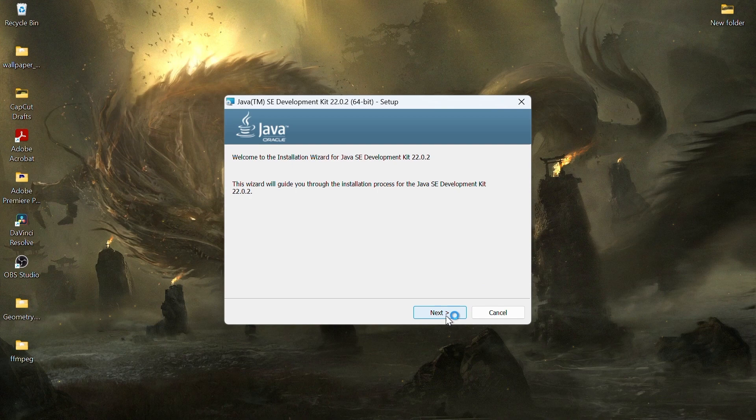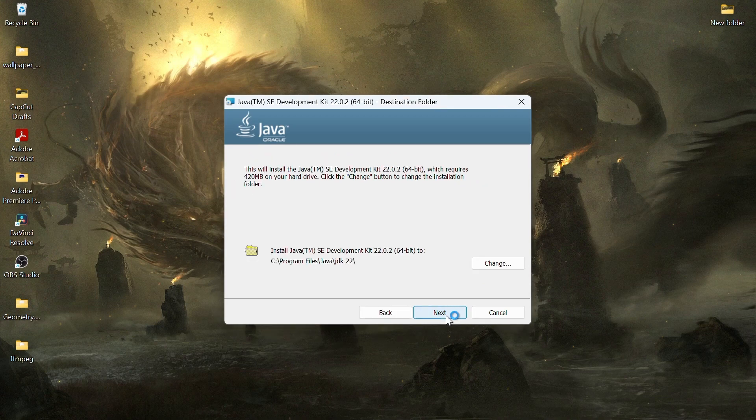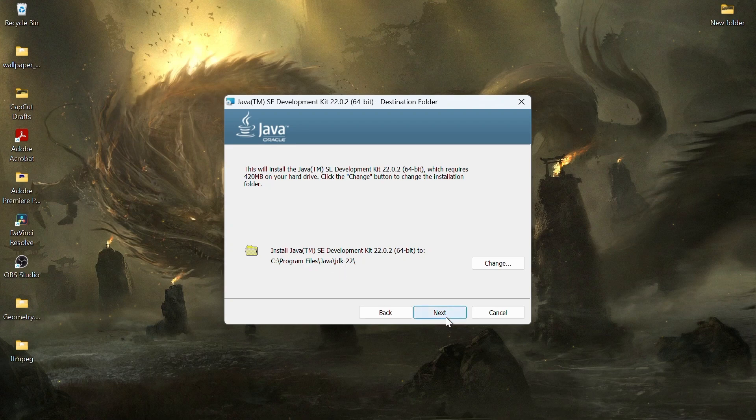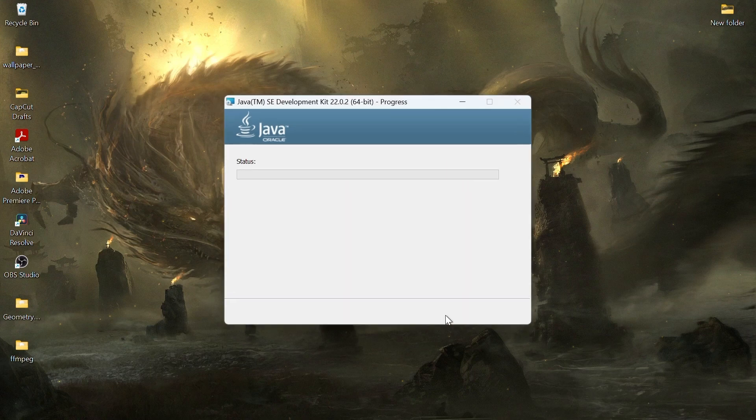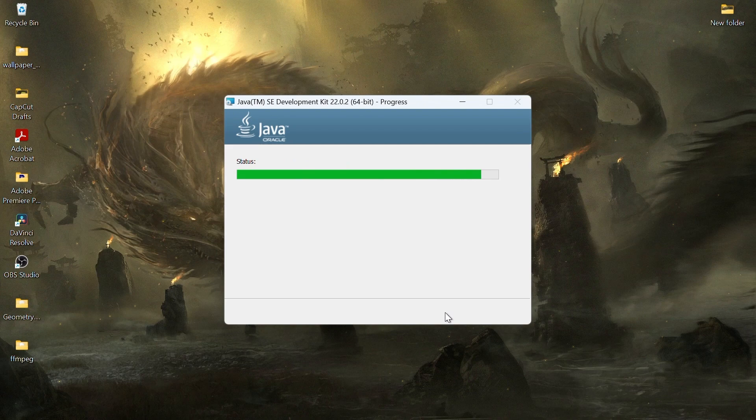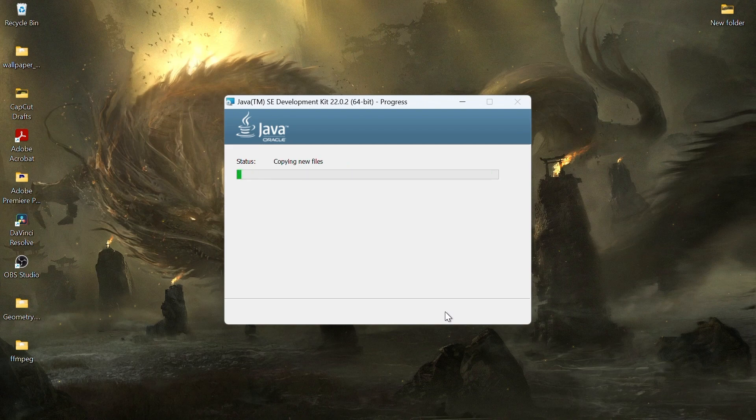The installer will show the default installation path, usually in Drive C. If you don't have a specific reason to change it, just click next to proceed. Wait for the installation to complete. Once done, click close.